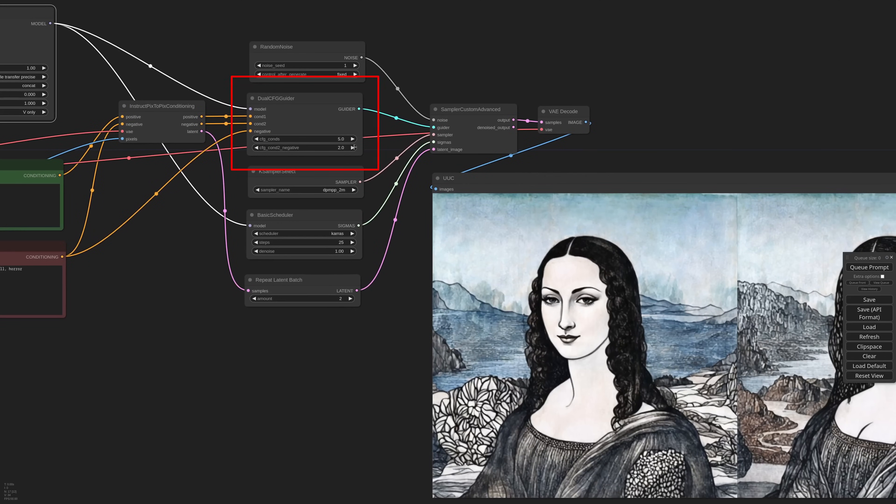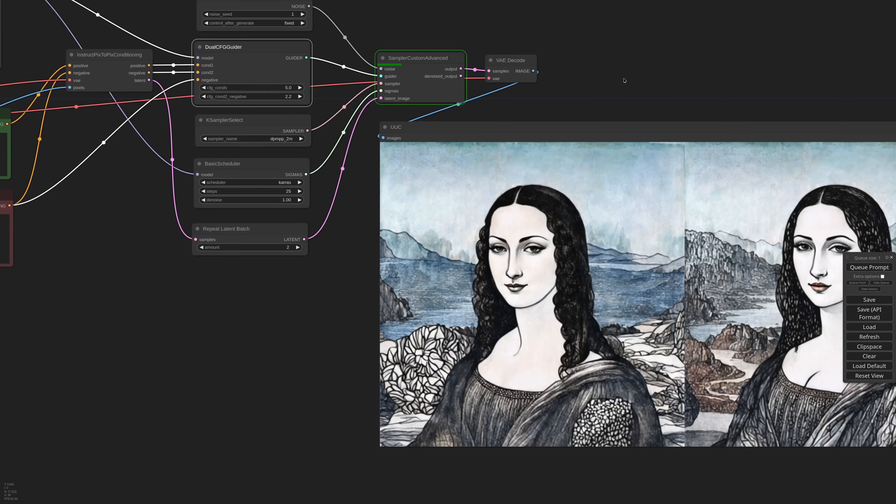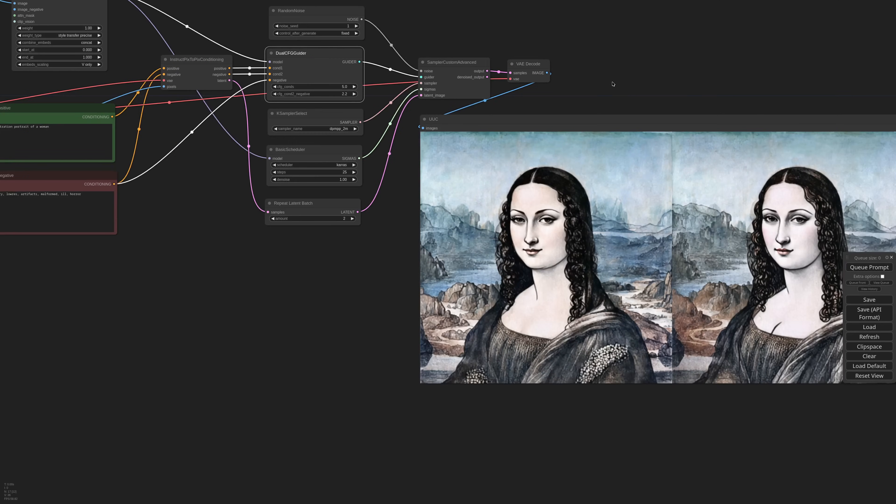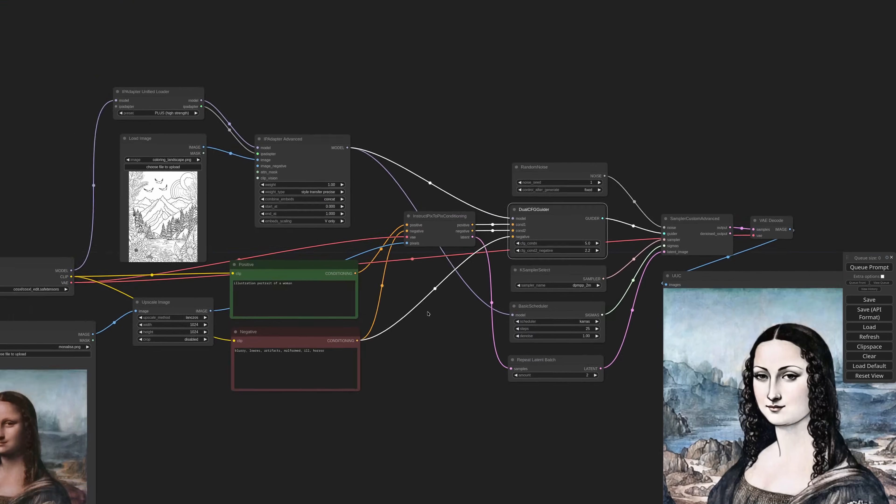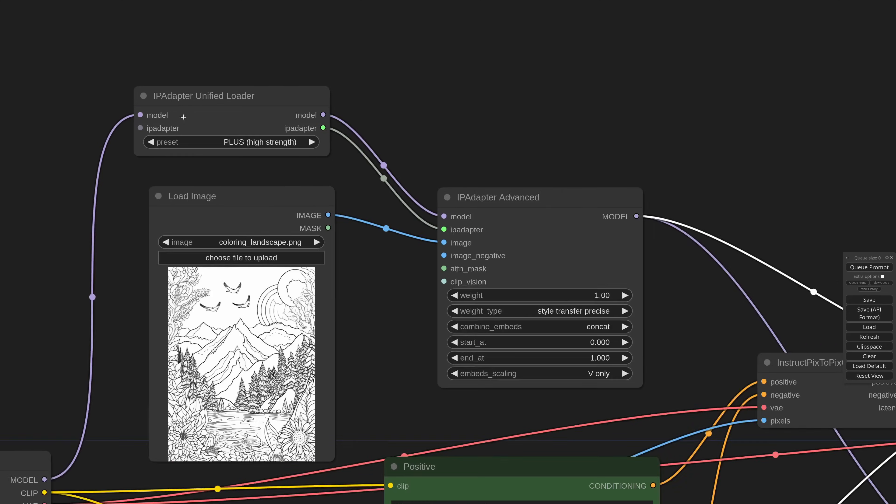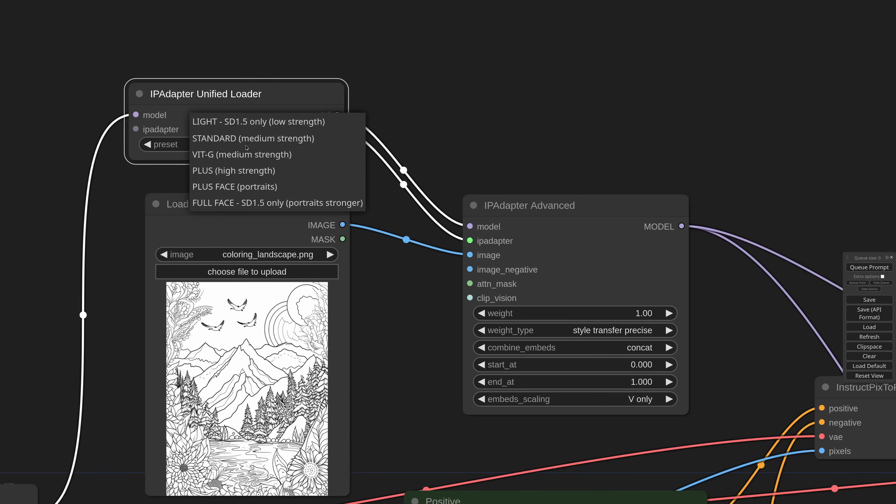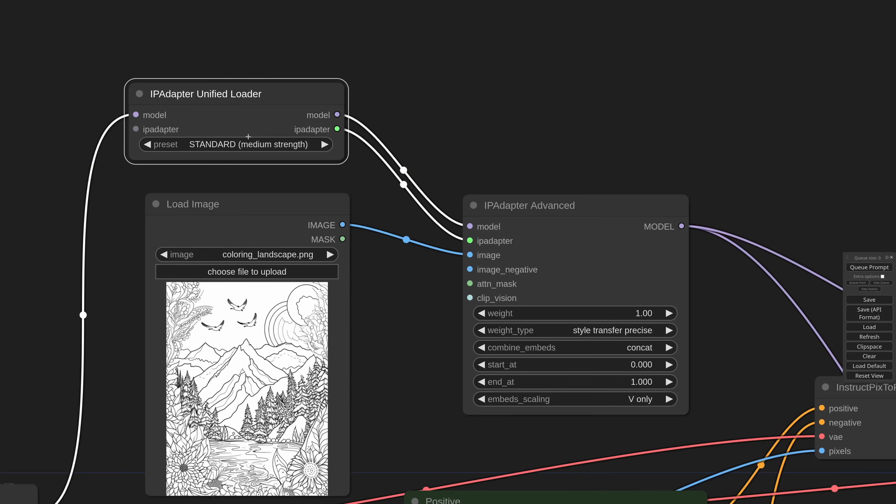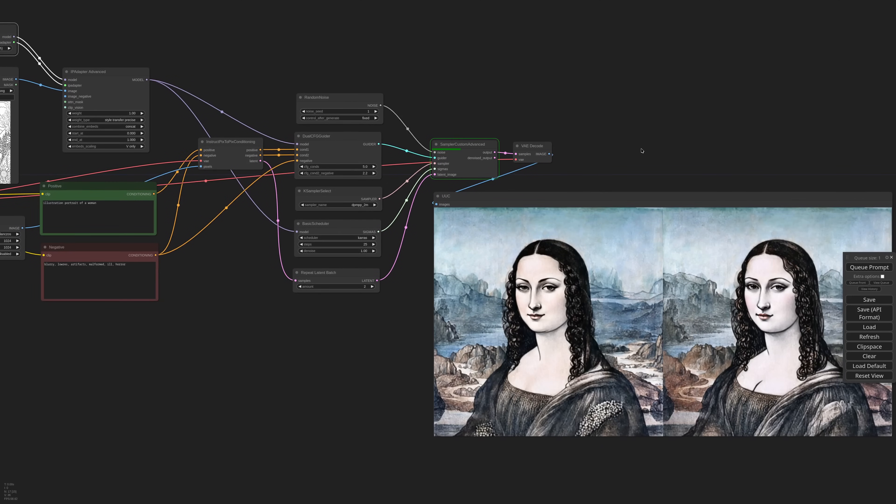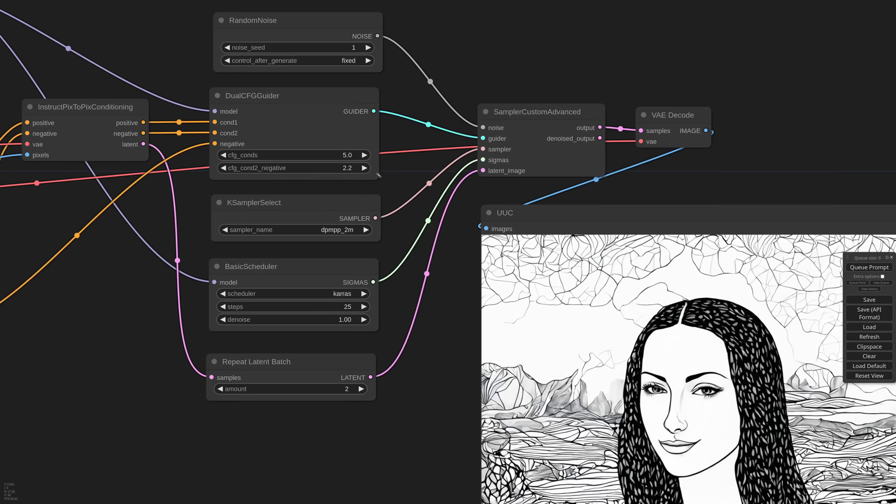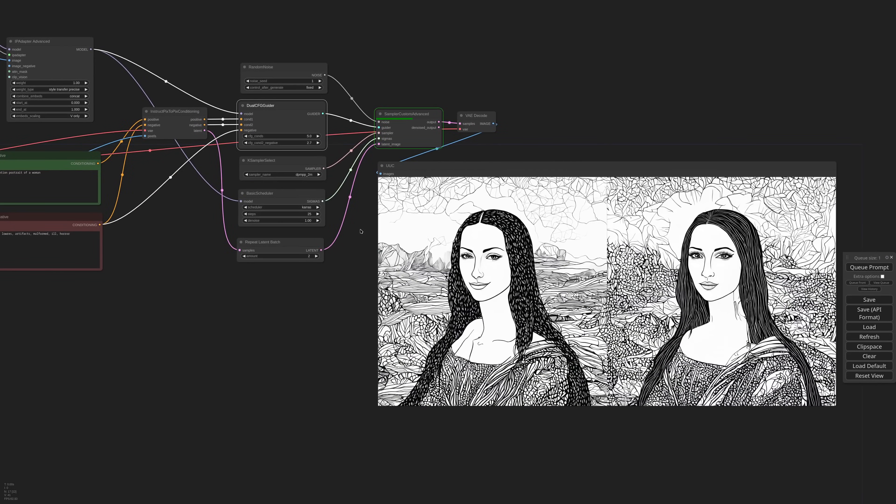The results are interesting and the trick is to play with these two CFG values. If I increase the second, I get closer to the Mona Lisa, but I lose some of the style. So you need to strike a balance. Also in this instance, the conditioning comes mostly from the main checkpoint. So you might have better luck using a lower strength IP adapter model like standard. And as you can see, the workflow reacted a little better and I can probably increase the second CFG now.